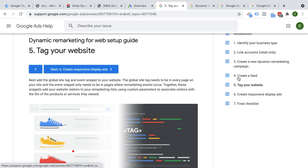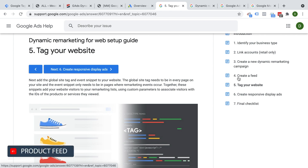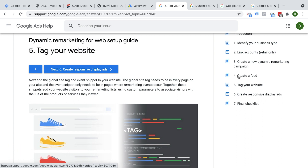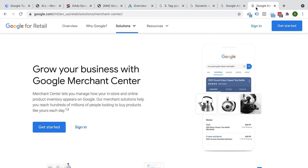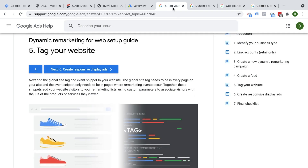The first thing is a product feed. This is essentially a spreadsheet where you have all your product information, which can then be pulled into an ad. This is managed by the Google Merchant Center, so you need to have an account there and connect your feed to it. In the end, you need to get to that spreadsheet format where you have all your product information.